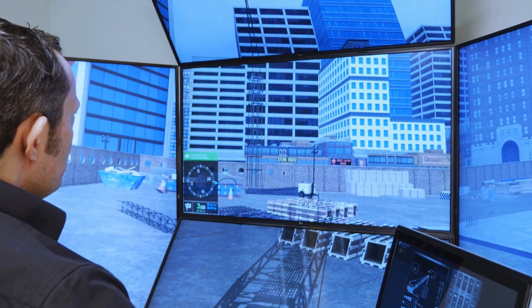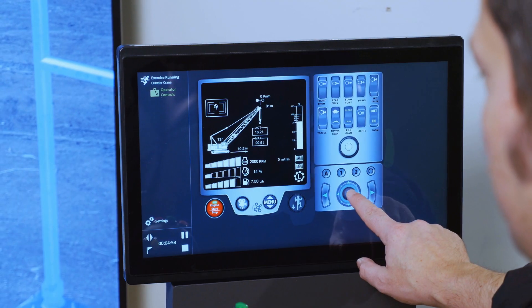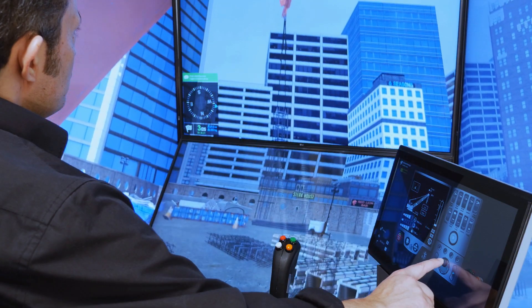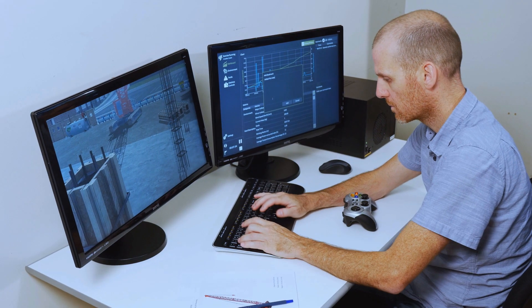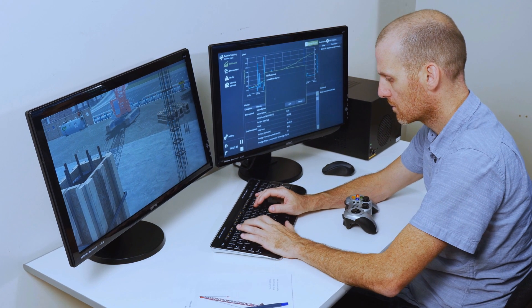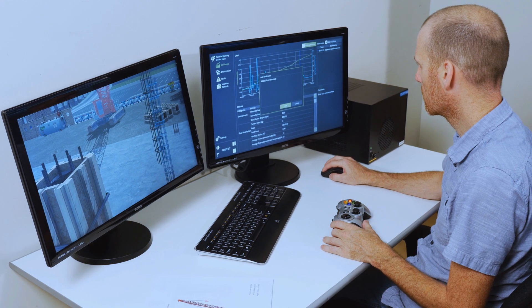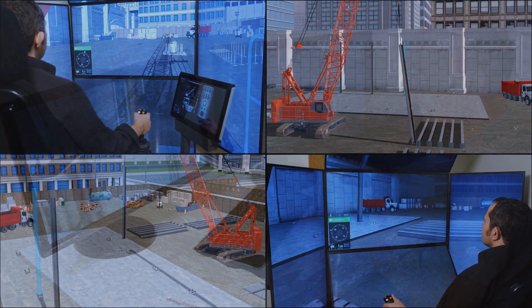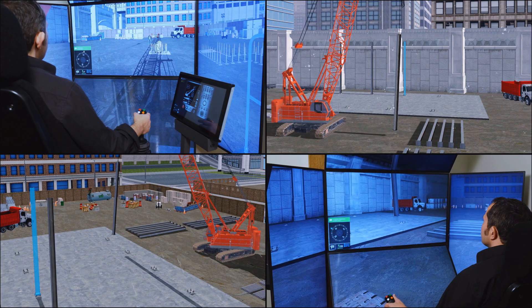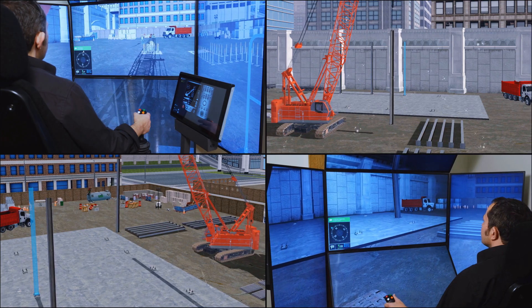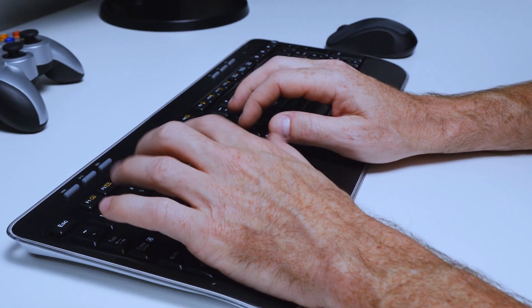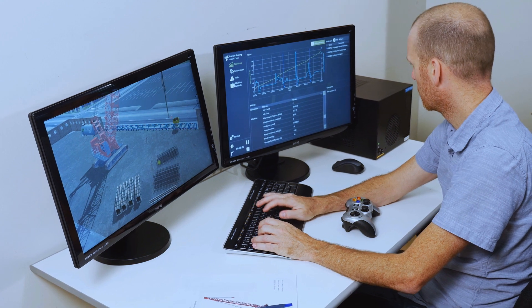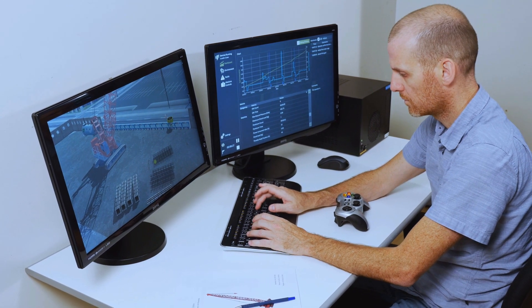The touchscreen also includes additional controls such as brake switches, operator point of view controls, and working lights. From the optional instructor operating station, trainers have access to a wide variety of tools, including the ability to change the weather and time of day, and can inject lift challenges such as snagged loads, shifting load center of gravity, and rigging failures.